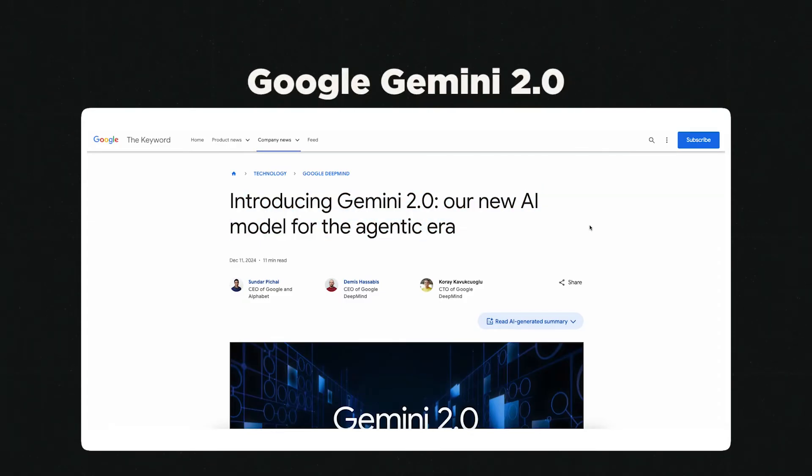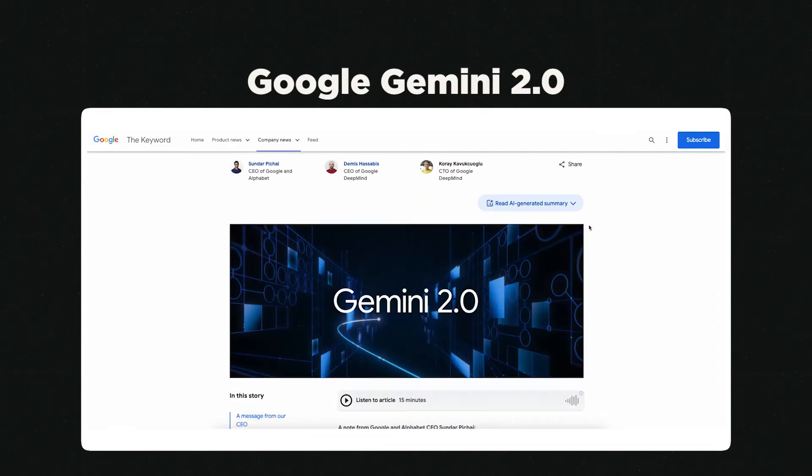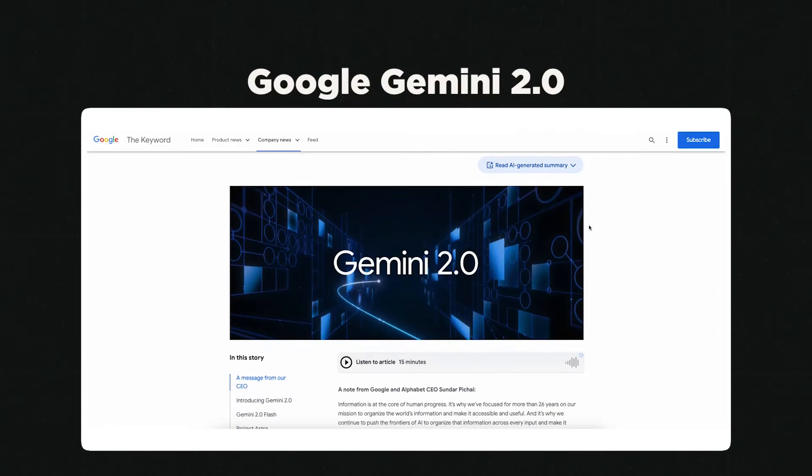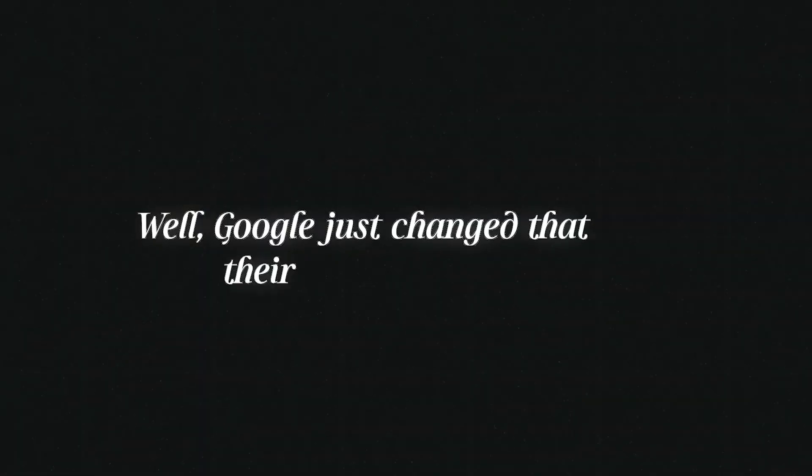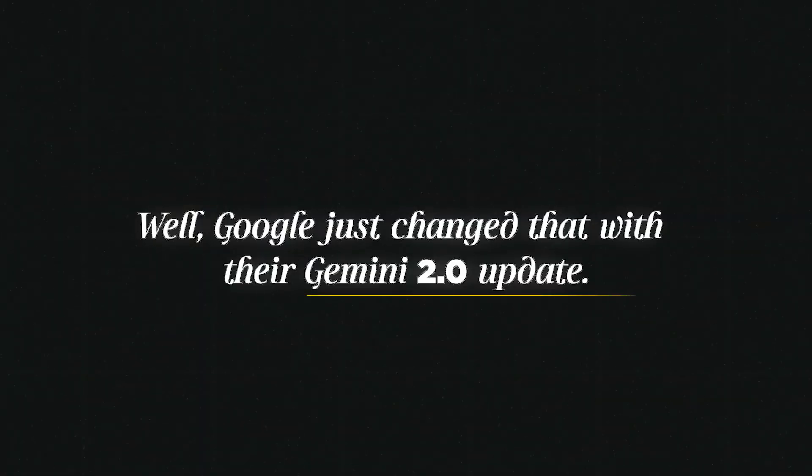Up until this point, AI really couldn't give you feedback on videos. AIs could read the captions in your videos, but they weren't really able to watch them to give you complete feedback. Well, Google just changed that with their Gemini 2.0 update.